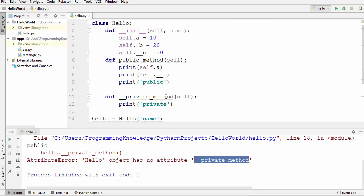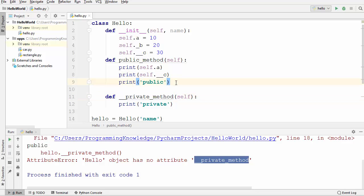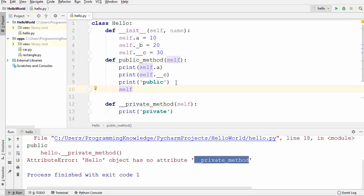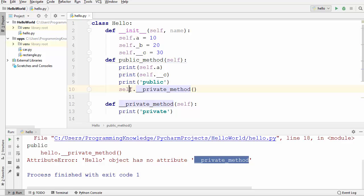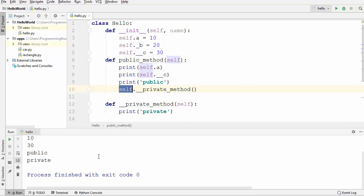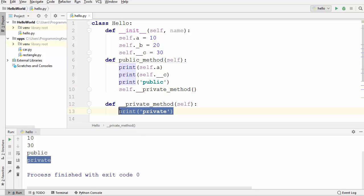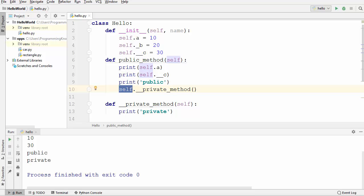To use a private method inside the class, you use the `self` keyword — just write `self.__private_method()`. Any method you want to call inside the class uses `self`, just like with member variables. When I run the code now, it prints 'private' from that private method call. I hope this video clarifies doubts about private member variables and private methods in Python. See you in the next video.